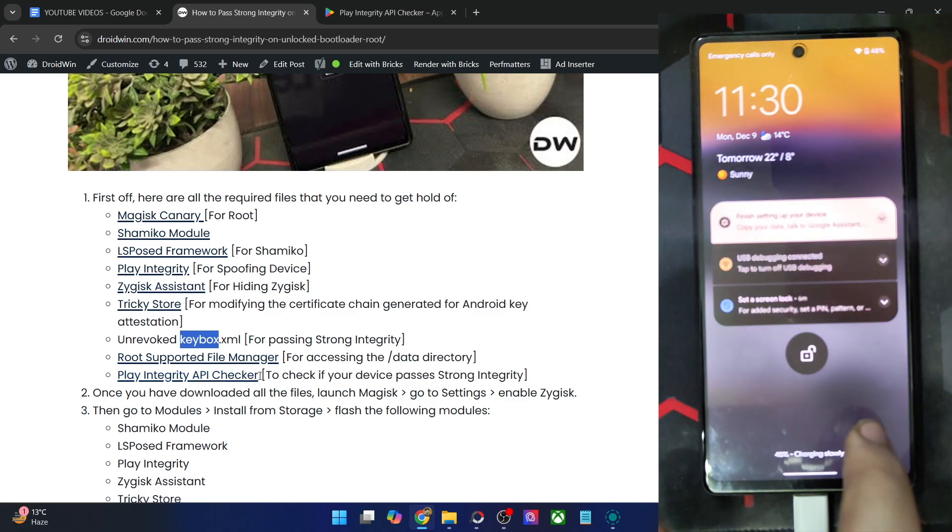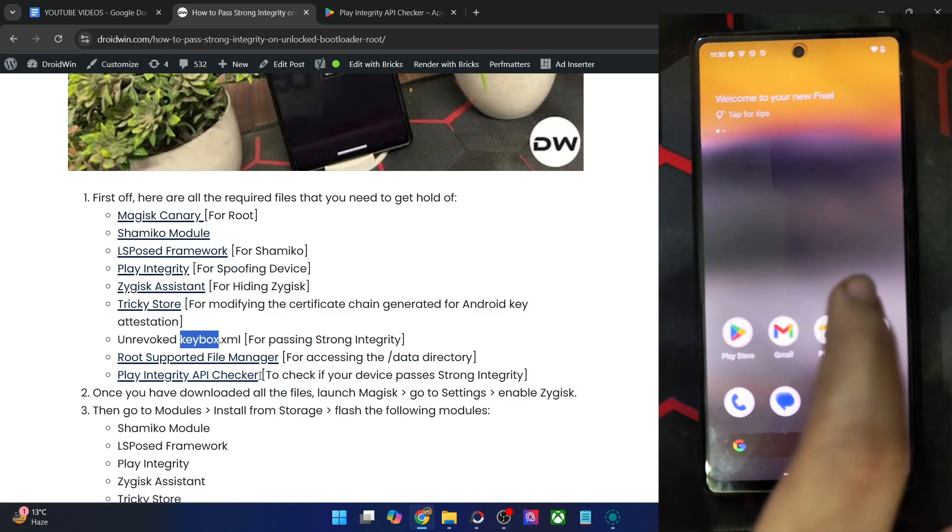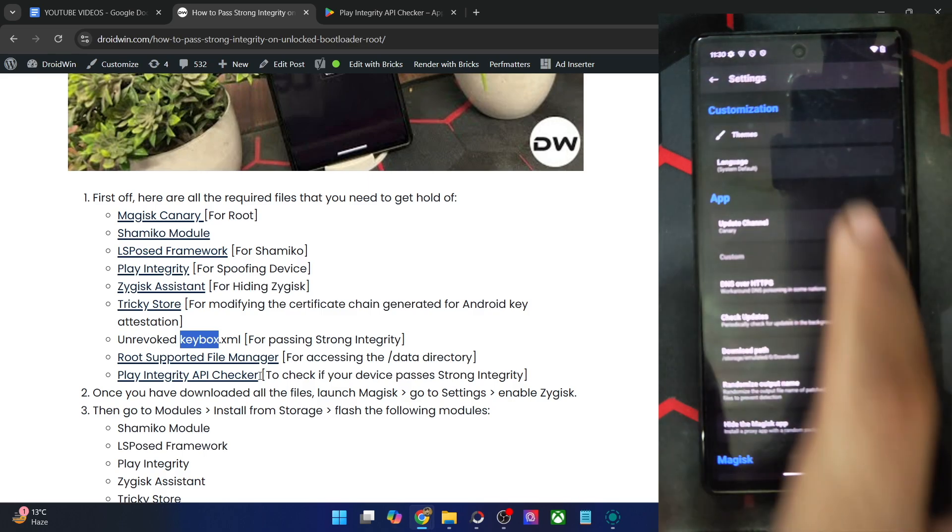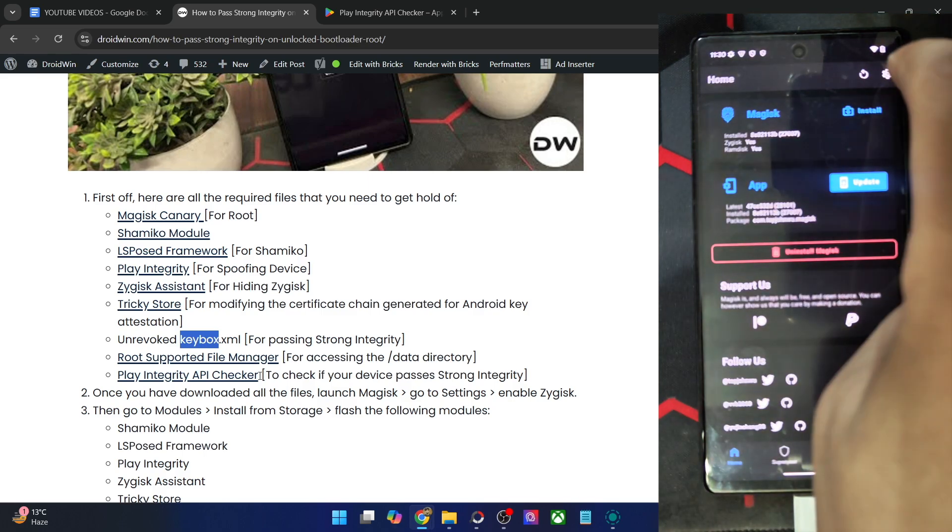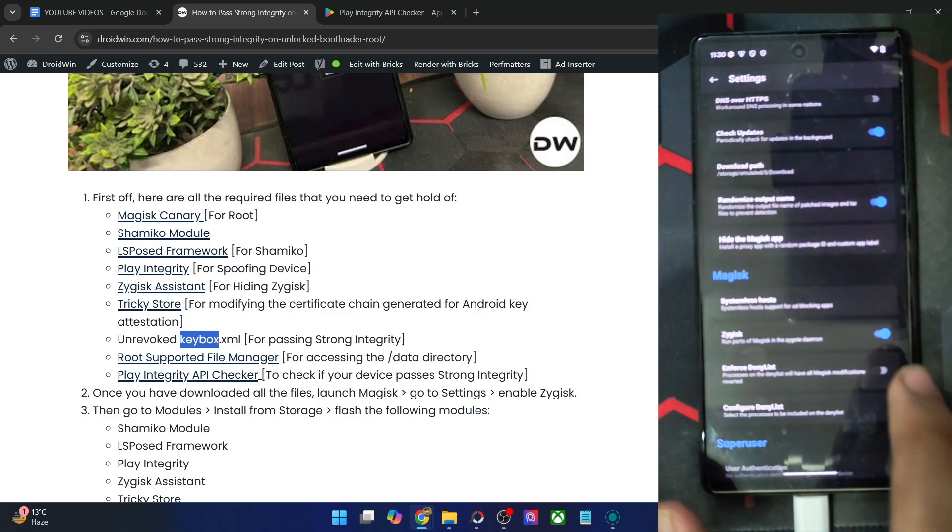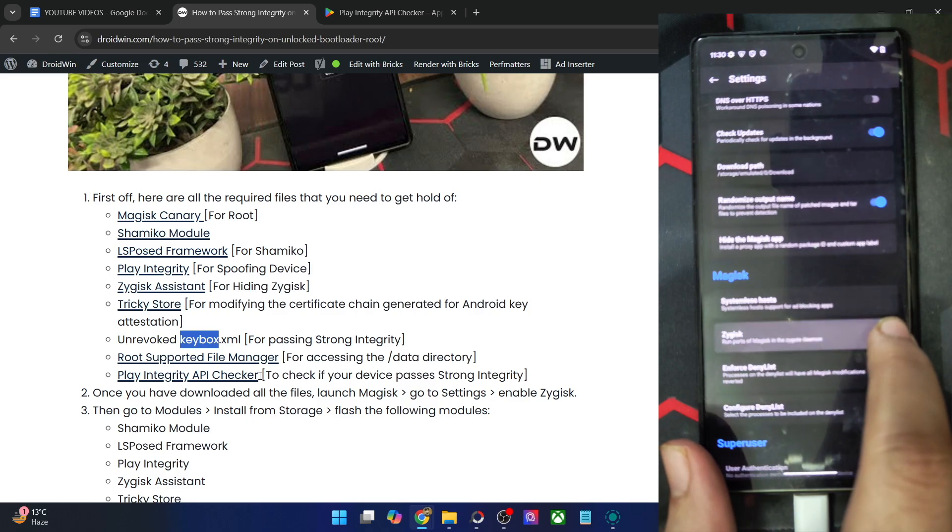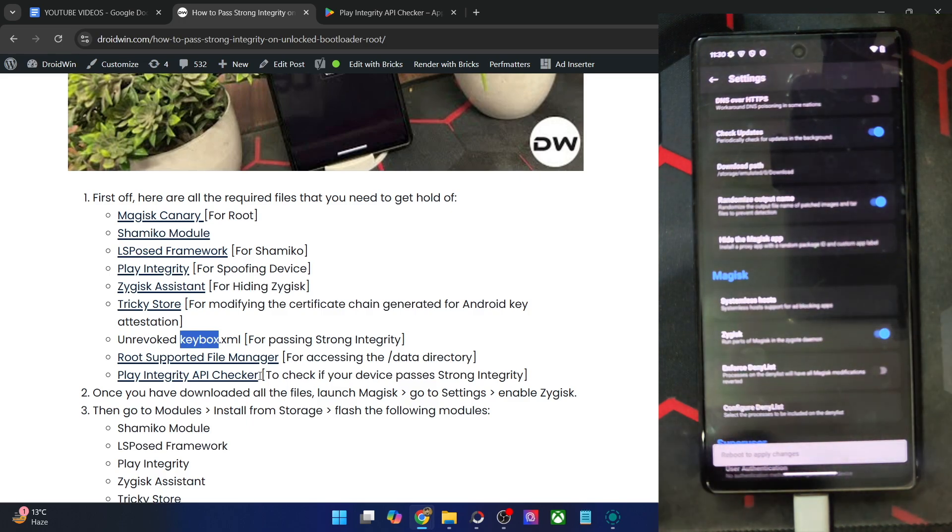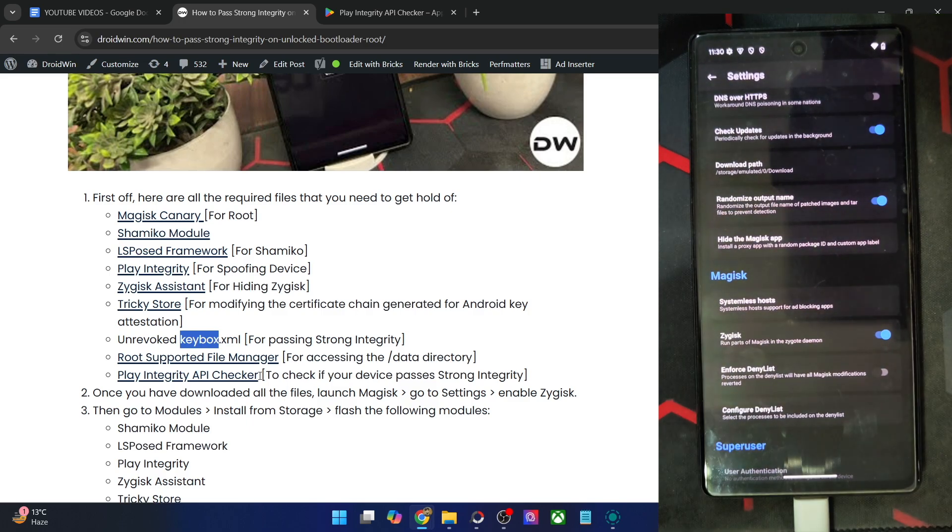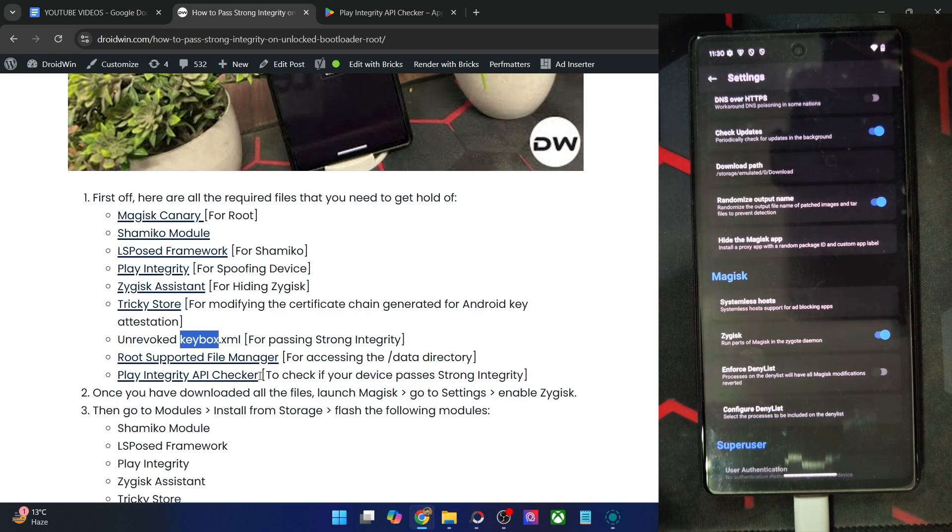Once you have got all the files, transfer the files onto your phone, then launch the Magisk app. First course of action is to go to the settings menu and enable the toggle next to Zygisk. It will ask you to do a restart. We will not do a restart now. We will do a restart after flashing all the modules just to save some time.